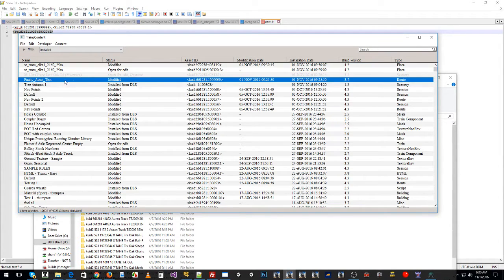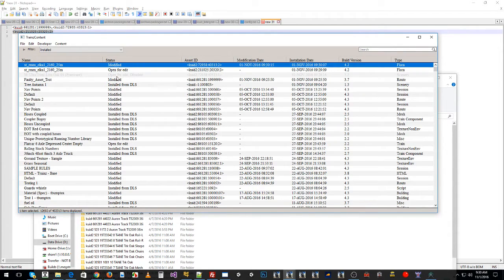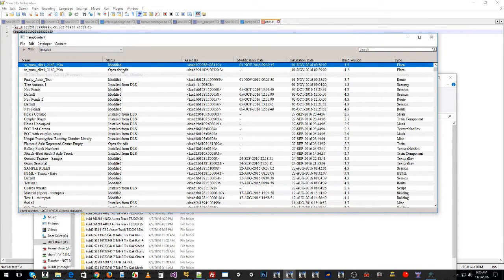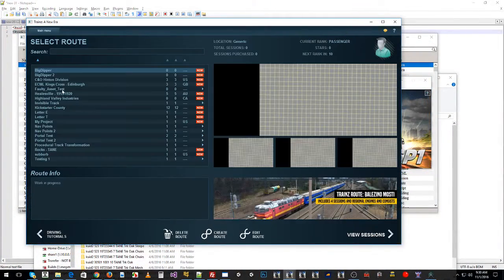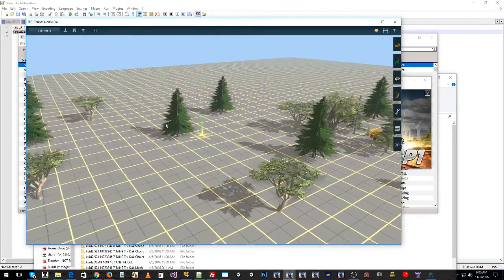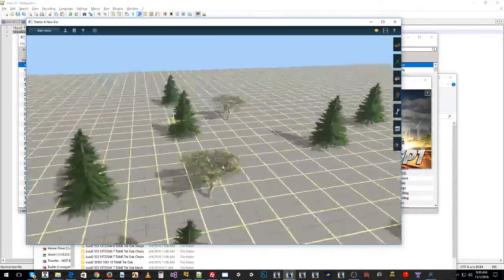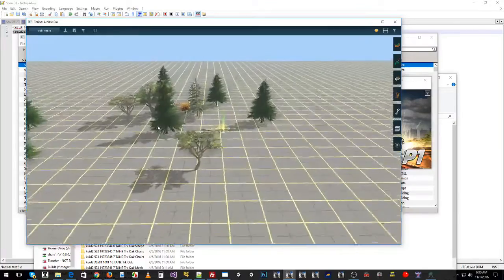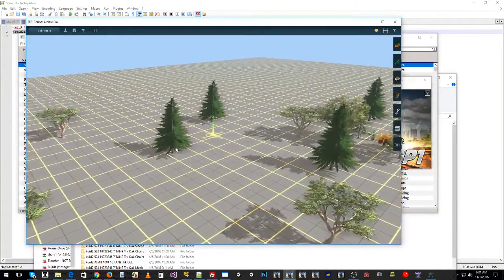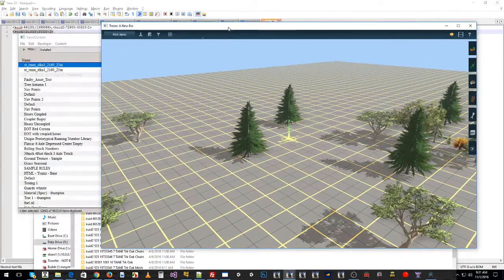It's now installing version 2 of the faulty asset, which isn't going to look anything like the faulty asset, but it means I can edit it in Surveyor and replace it with something else. You can see that I've made the faulty one obsolete and version 2 is not faulty. Therefore my route is not faulty because it's found a new version of that tree that works. It's a temporary fix. Now we load up the route - edit route - and you can see that tree is now in the position of all the faulty trees.